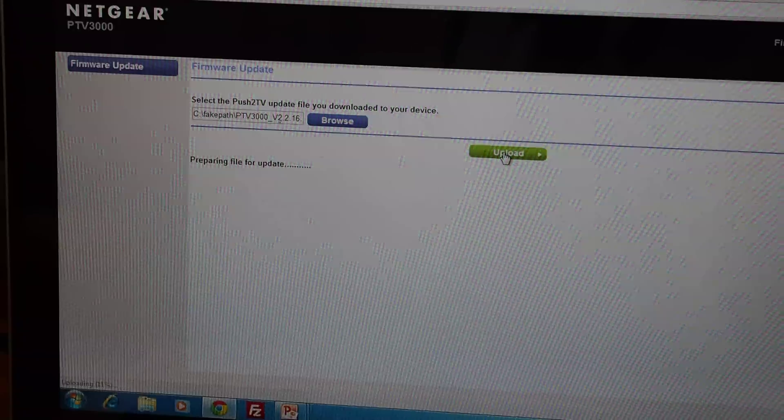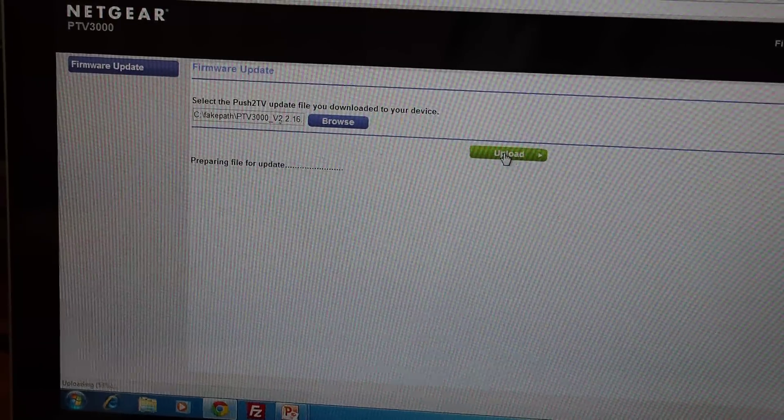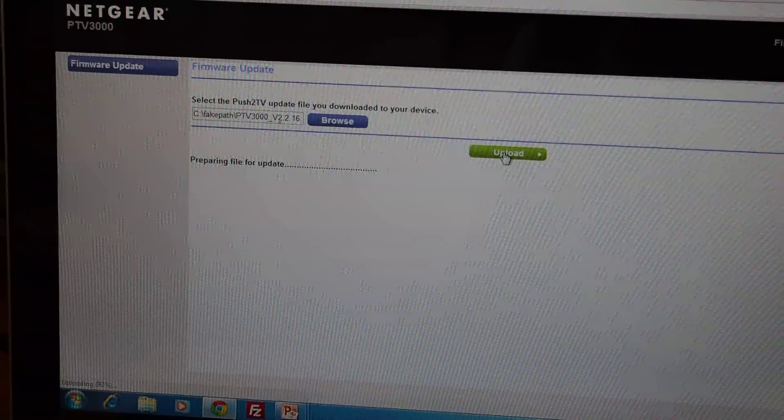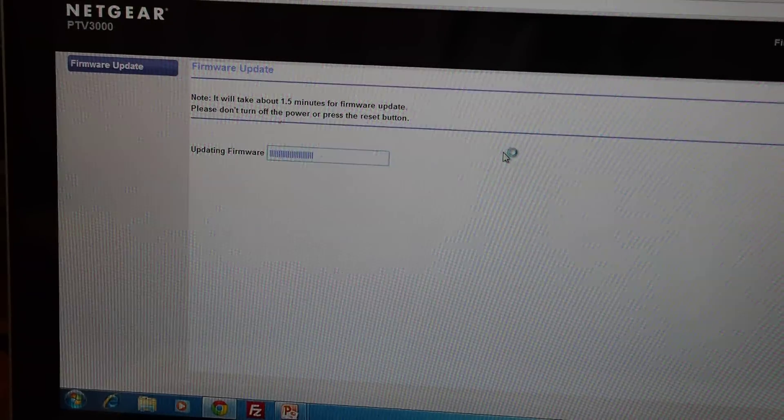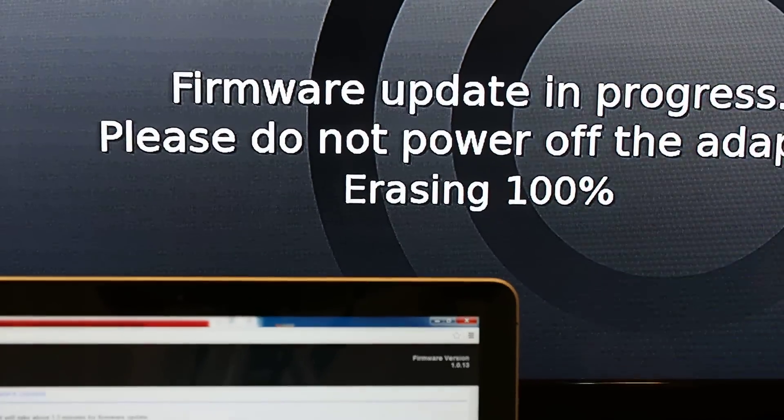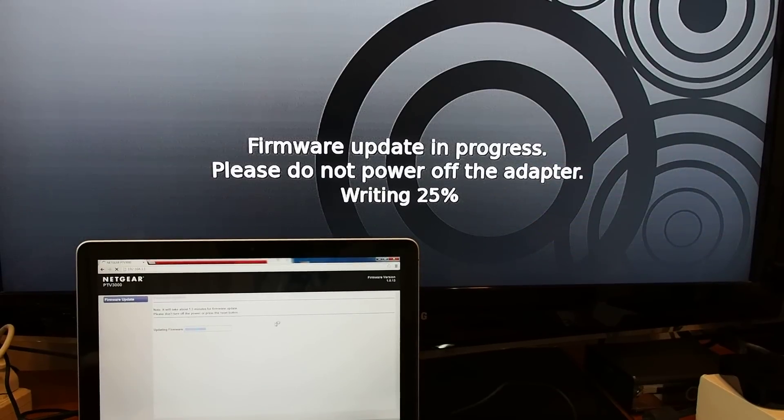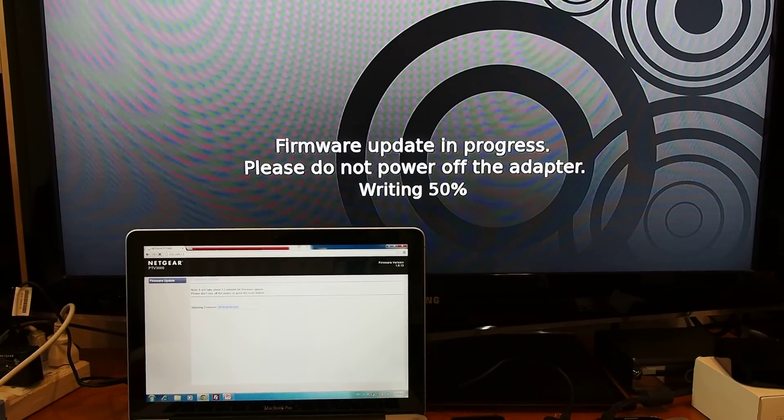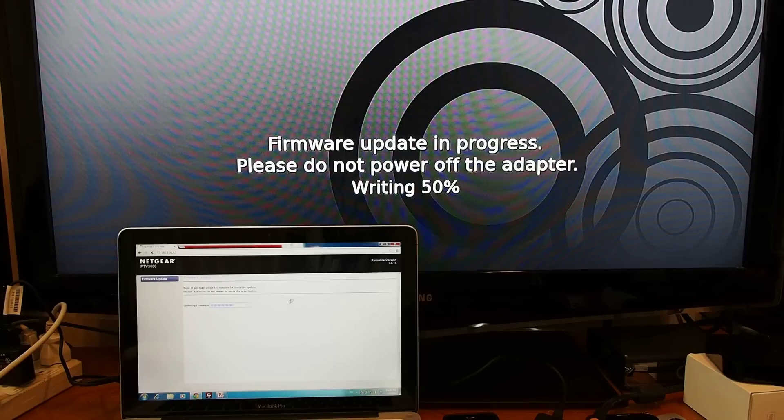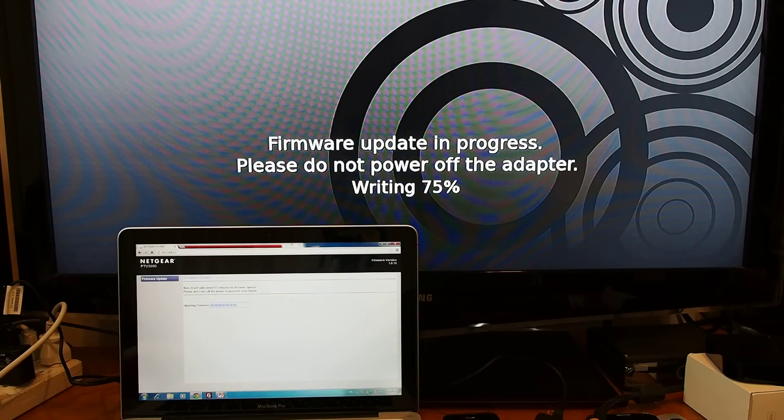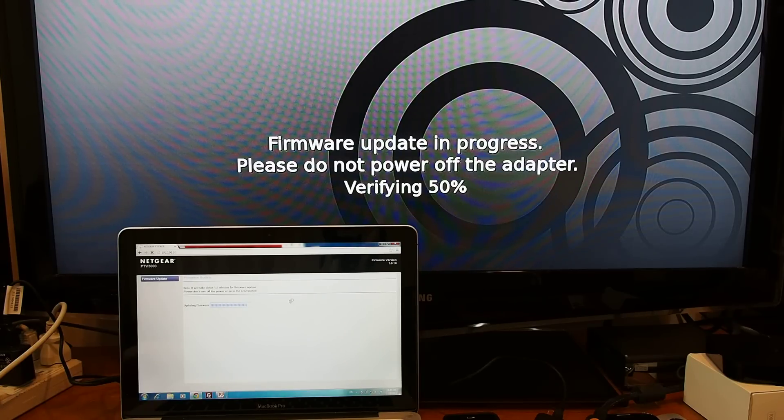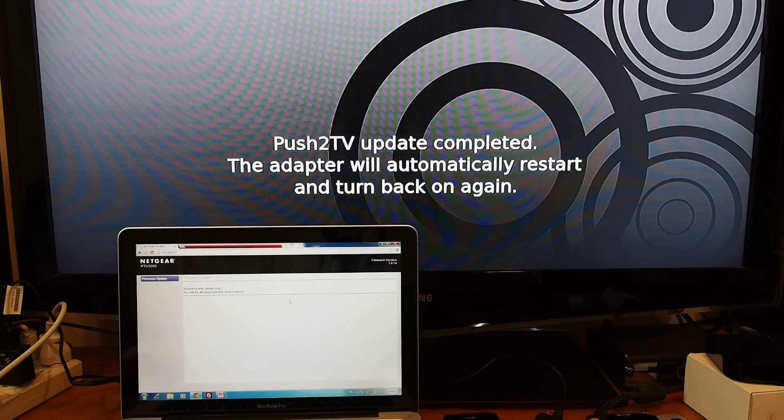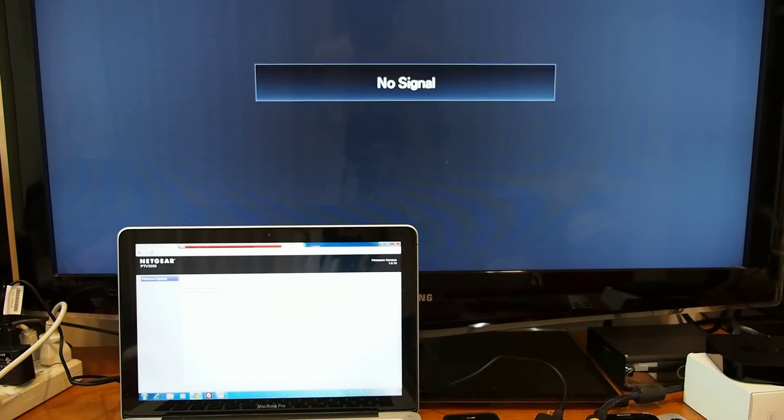And then preparing to upload. It will take half a minute, and look at it on the screen. It will turn to firmware updating in progress. Please do not power off the adapter. Writing 75%, 100%, and then actually it comes back again. Verifying 50, 75, and 100%. Push TV update complete, the adapter will automatically turn off and then restart again.